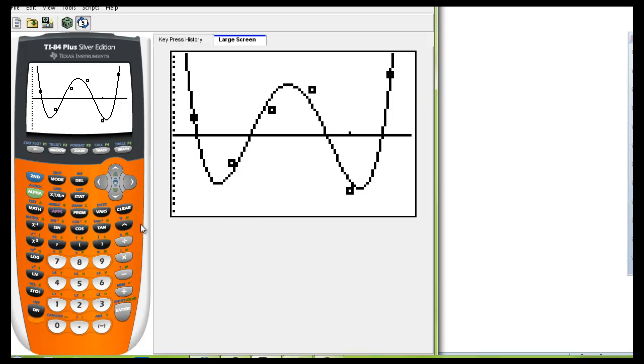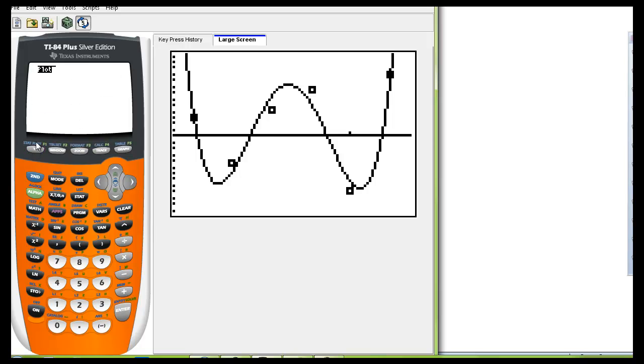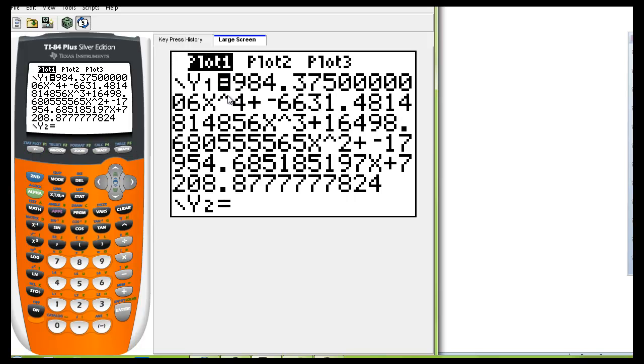So once again for your answers you'll want to jot down a few of these digits. Remember this is your X to the fourth and of course it counts down all the way to the constant. So don't bother copying all these numbers again. Just go maybe two decimal places.